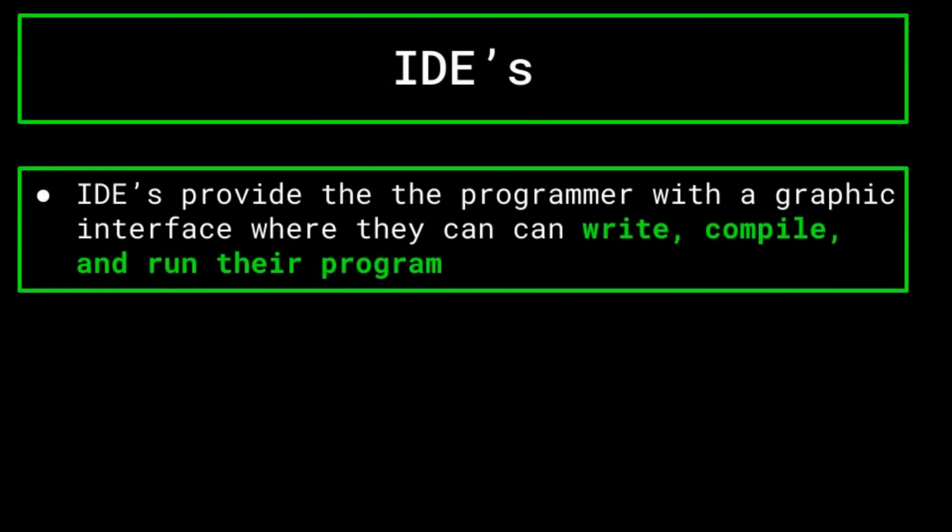An IDE provides a programmer with a graphic interface on your computer that allows a programmer to easily write, run, and debug their code without requiring any other programs. IDEs are essentially the programmer's one-stop shop for creating and testing their program. You write the code as if the IDE were any other text editor, and the IDE handles compiling and running the program whenever you need.